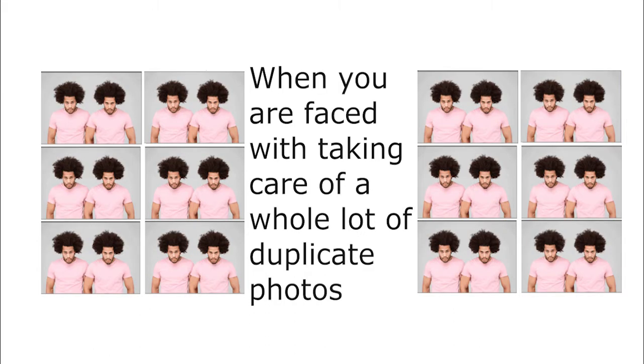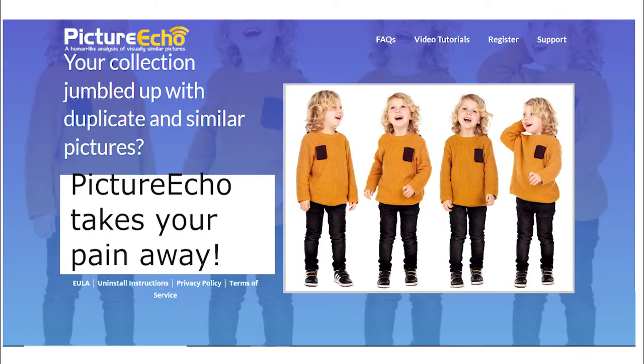When you are faced with taking care of a whole lot of duplicate photos, PictureEcho takes your pain away.